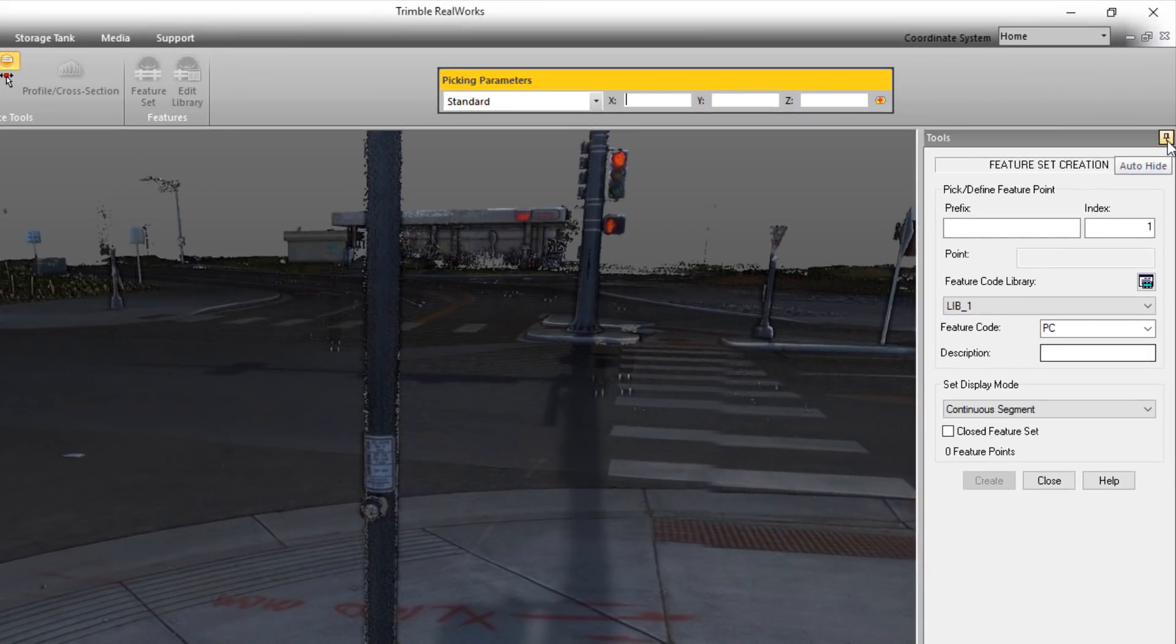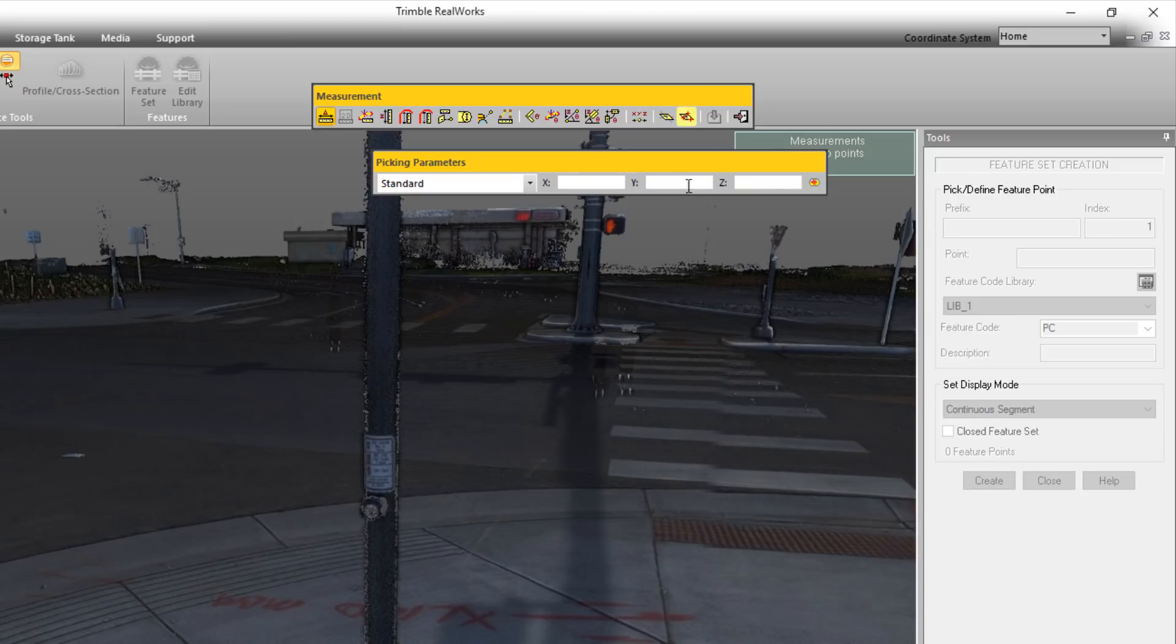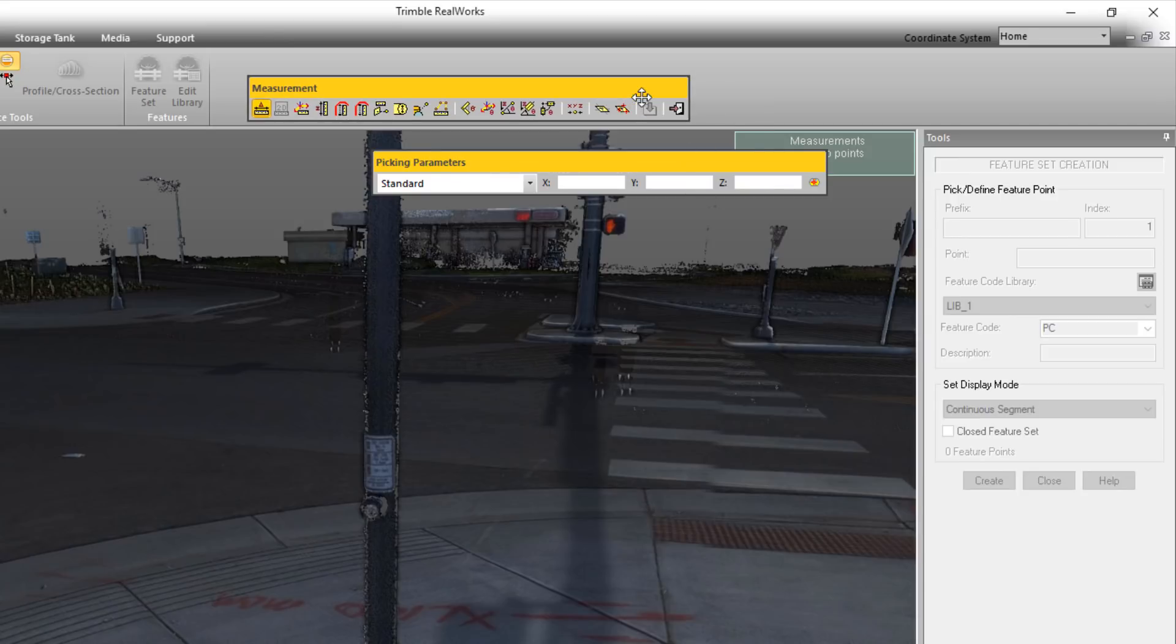Another thing that we've done is whenever you have a floating toolbar, like this Picking Parameters, we've highlighted the title bar in this yellow color. It makes it a lot easier to see as it contrasts nicely against the gray background of the ribbon.